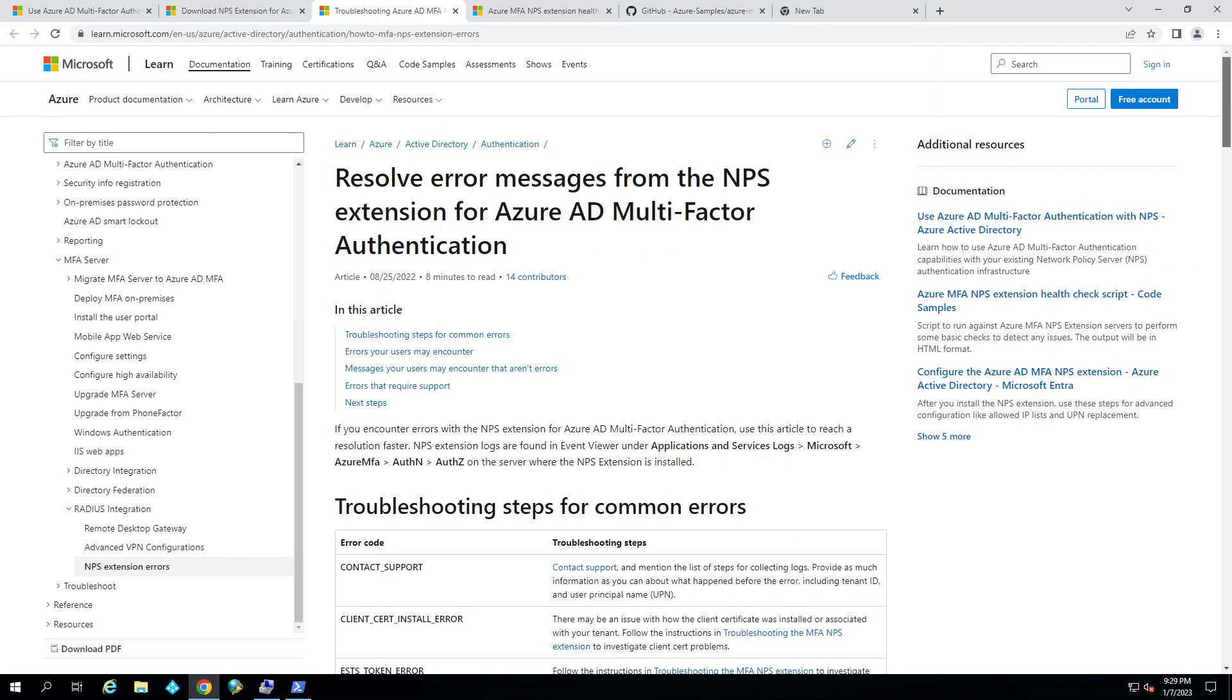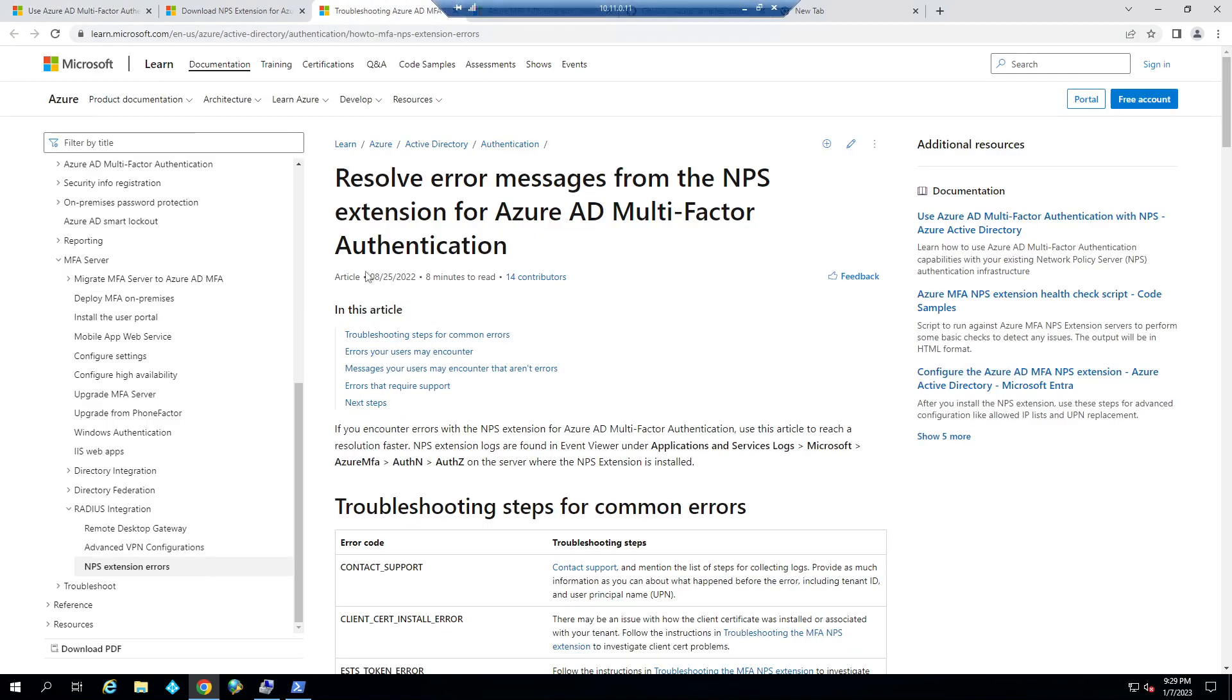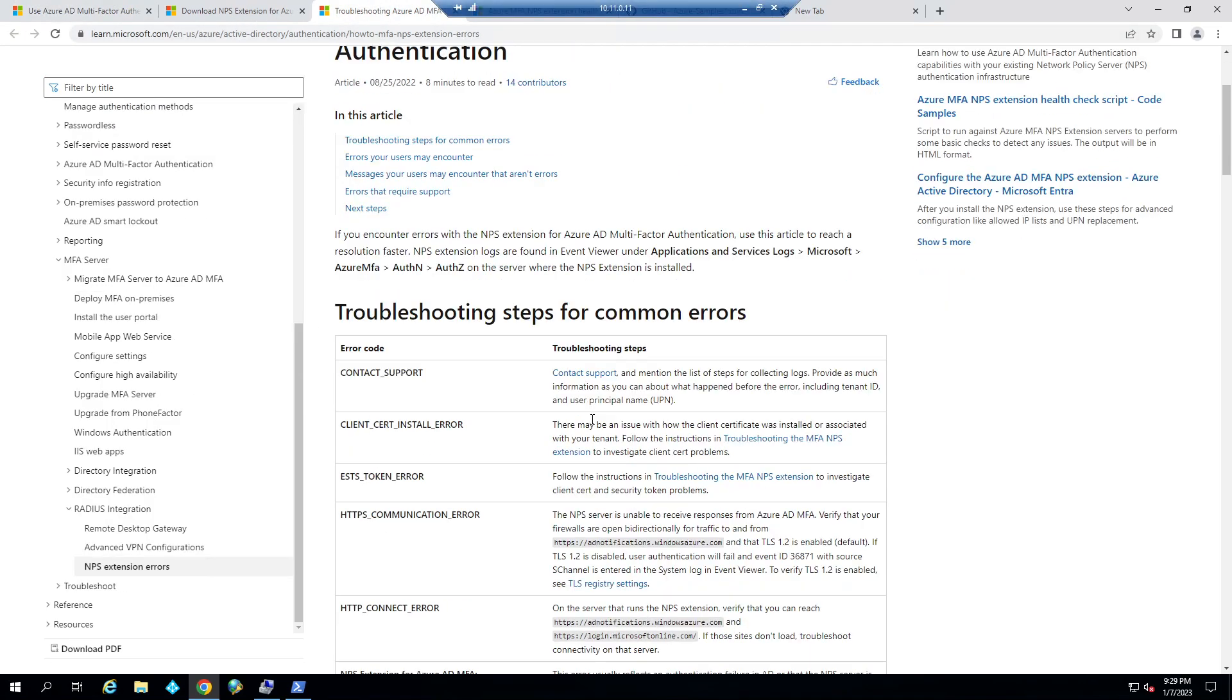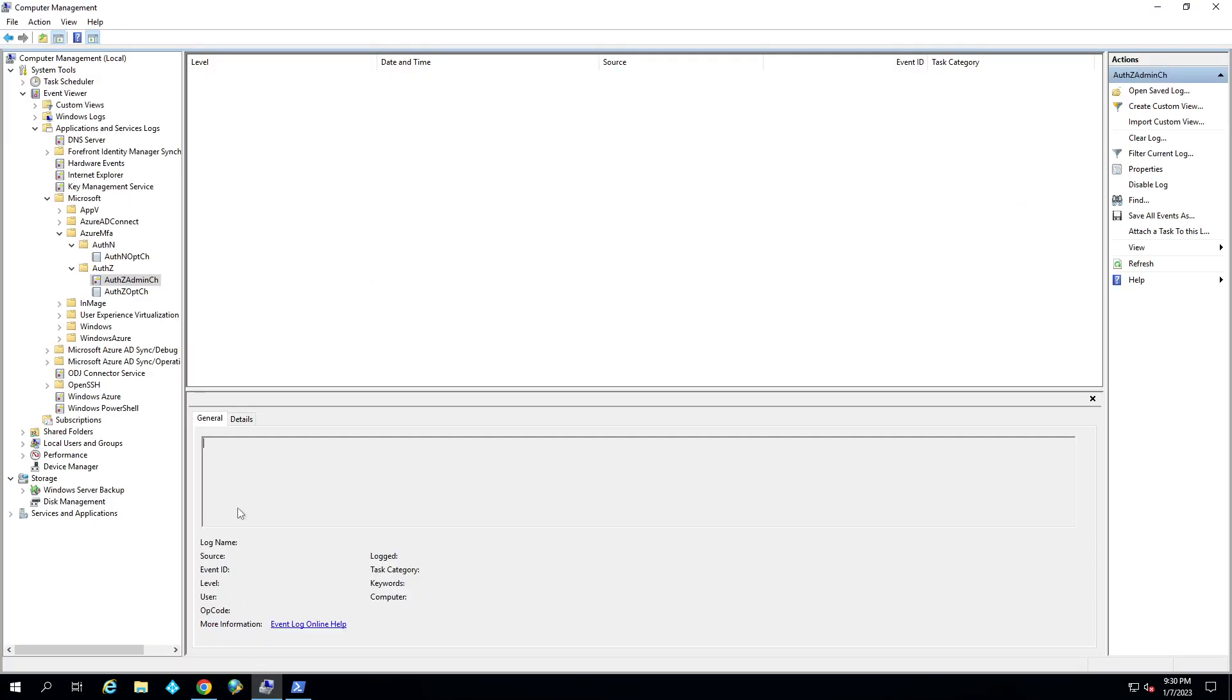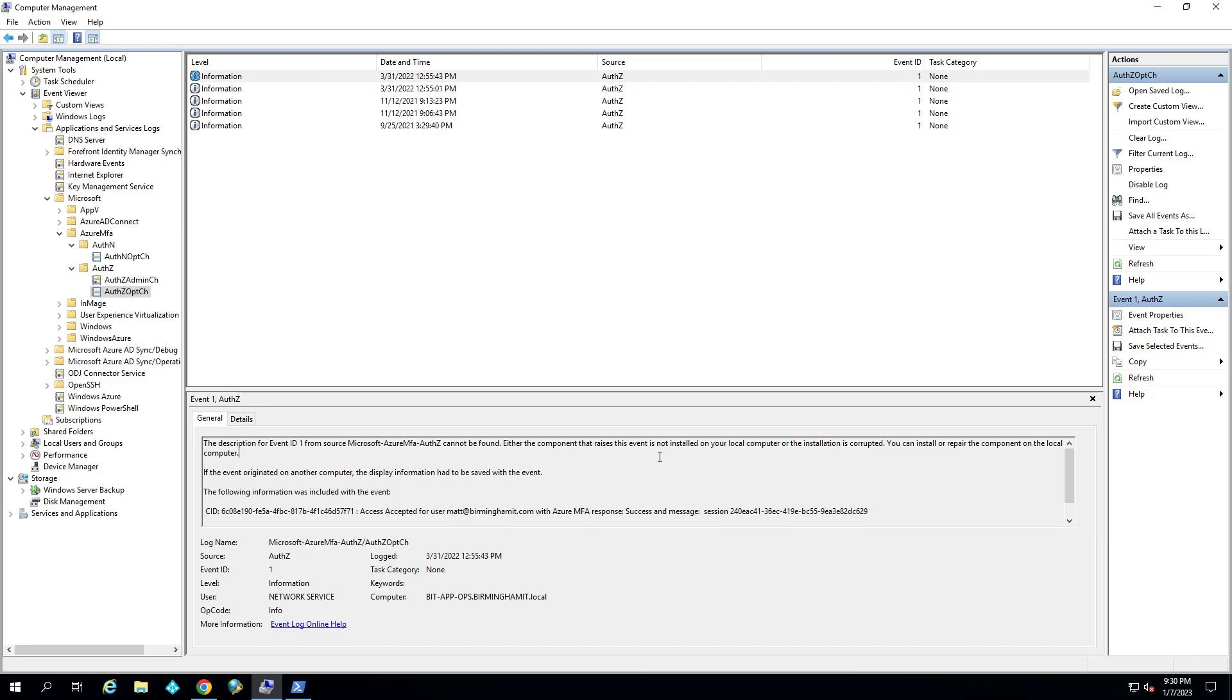Got a whole page. If you look on this right side, it's got troubleshoot. Then you're going to troubleshoot the NPS extension. So this is the page that pulls up. And it's saying go into the applications and services logs under event viewer. So I've already got that pulled up. So under application services log, Microsoft, Azure MFA. And then there's an ausz folder. And it will show all of your users and if there were any issues.